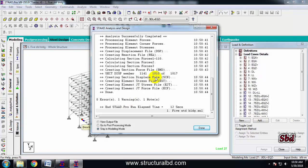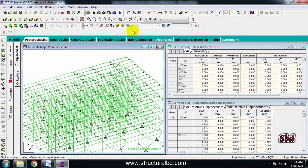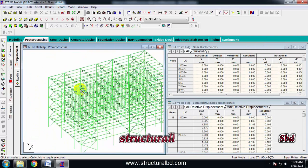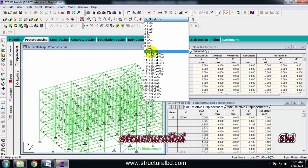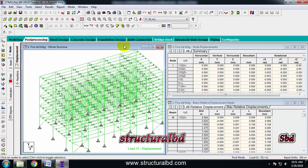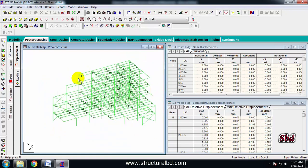When your analysis is done, click here to go to Post Processing mode. By default you can see the green line showing around all the members, which is the deflection. Here the code selected is 27. If I select code 11 — dead load and live load — the deflection is shown by default.